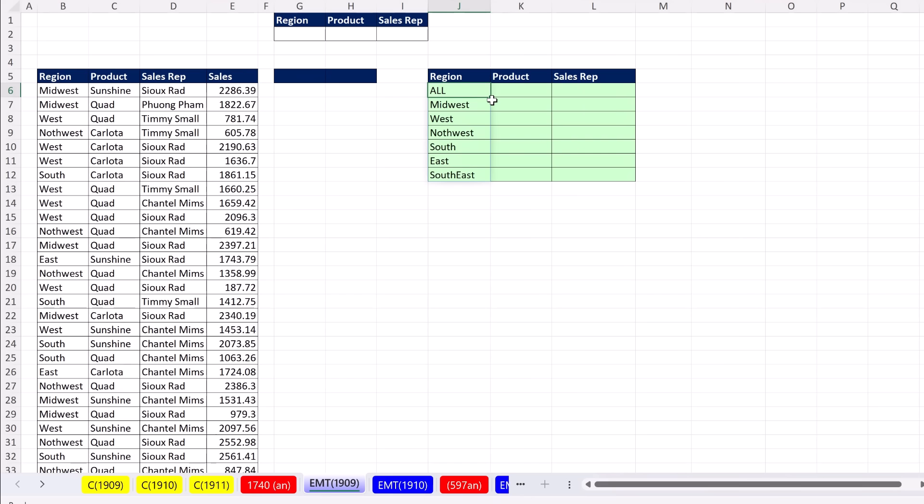When I copy it to the side using my crosshair, click and drag - just like that, three unique lists with the word 'all' at the top.